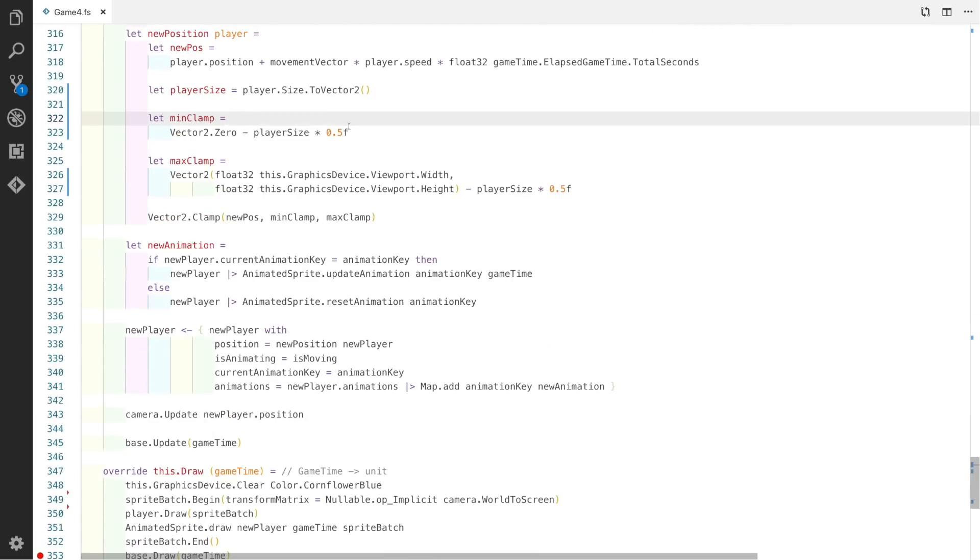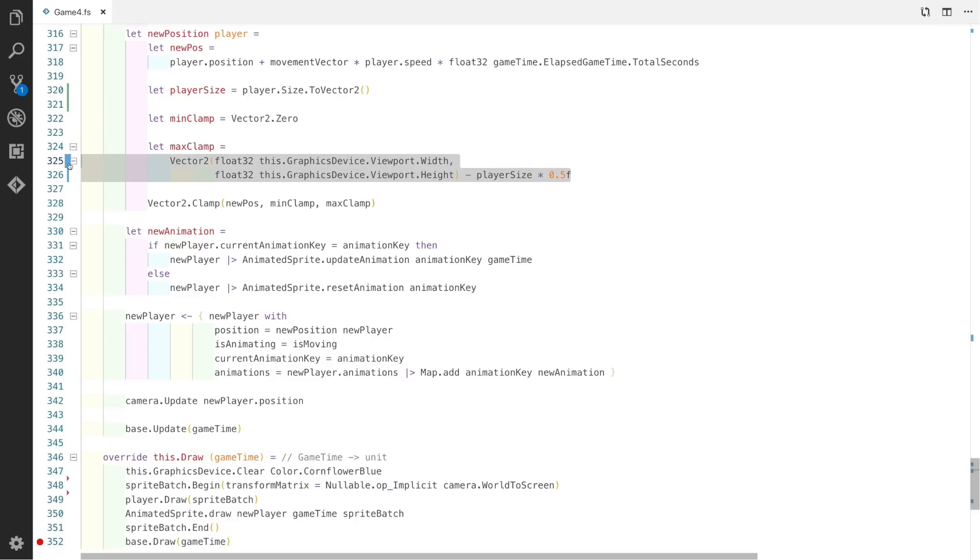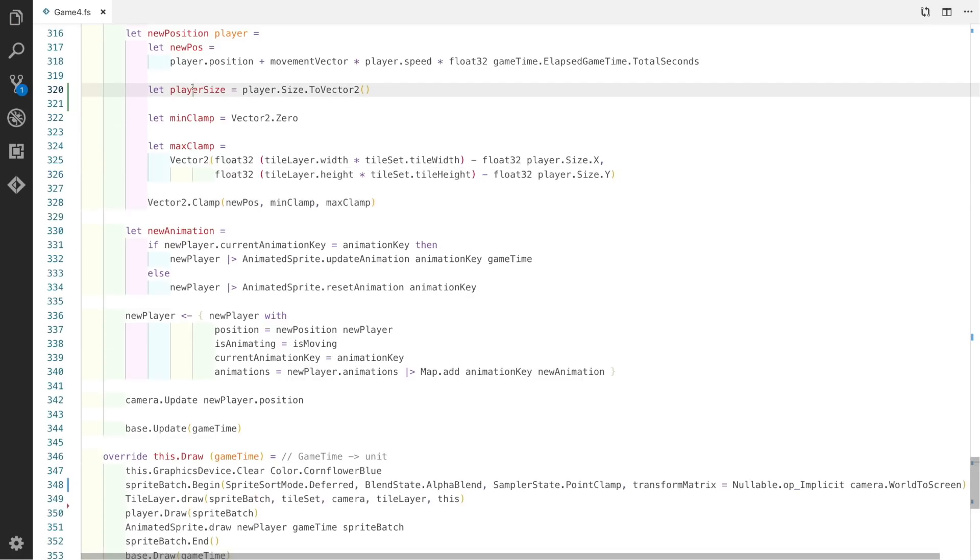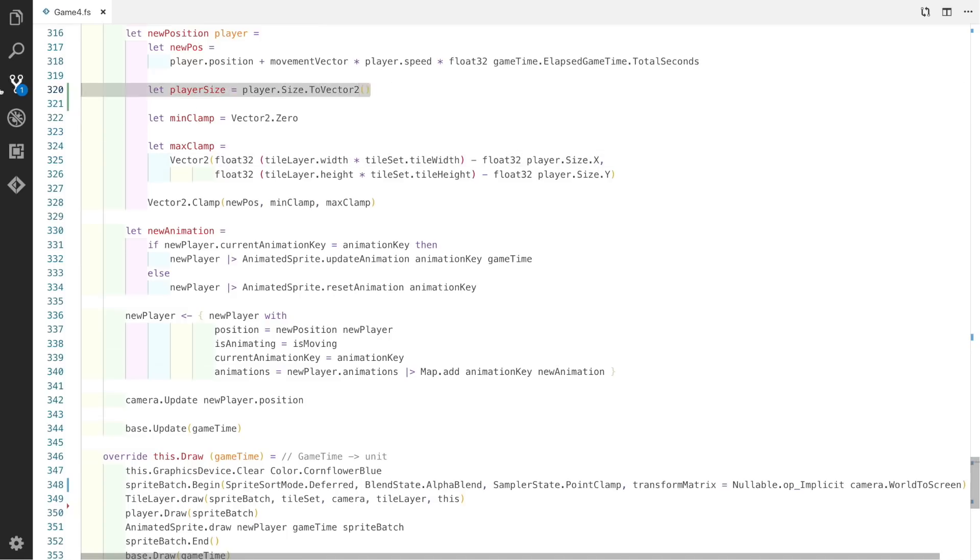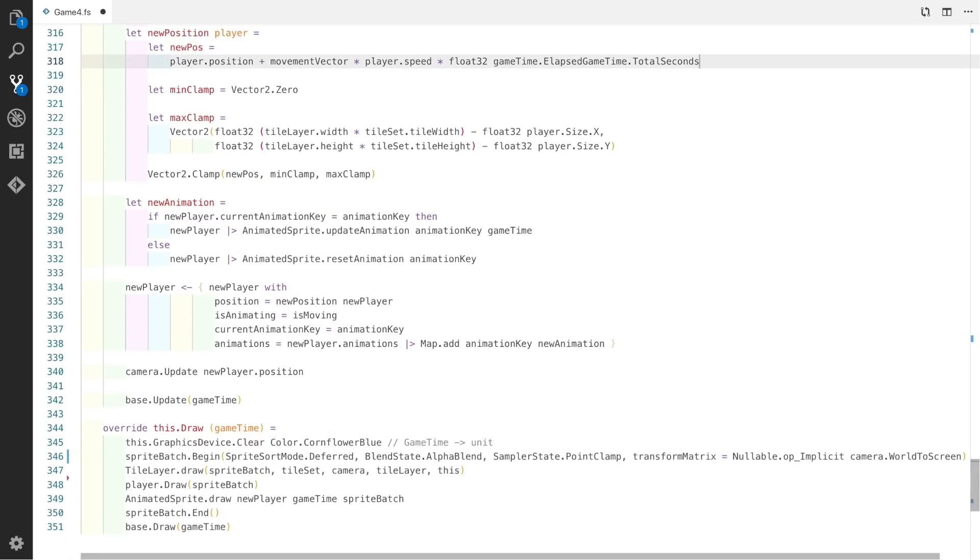So now we're going to fix the minimum and maximum clamp. If you remember in the last video, the skeleton got stuck by an invisible barrier. The minimum clamp is really easy because it's just 0, the vector 2.0. The max clamp is fairly easy too, because it's just the tile layer's width multiplied by the tileset's tile width minus the player's size in the x-axis. The y-axis is the same. It's just the height times by the tile height minus the player's size in the y-direction. We can now get rid of player size completely because we're not using it at all, we're just using the player.size.x and y.